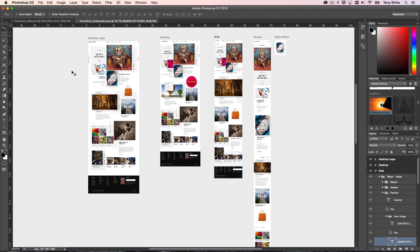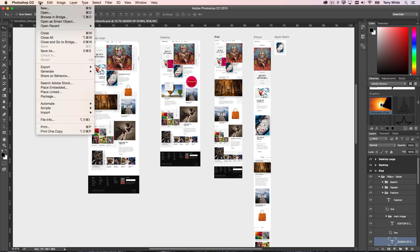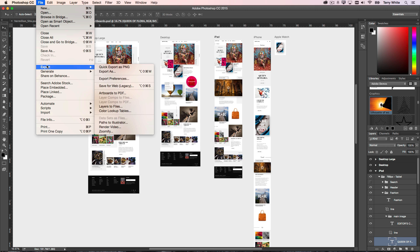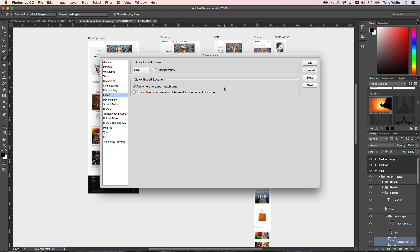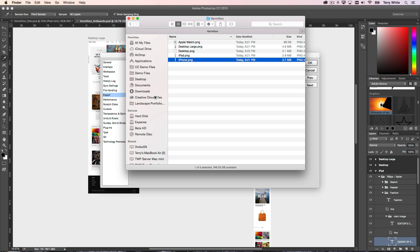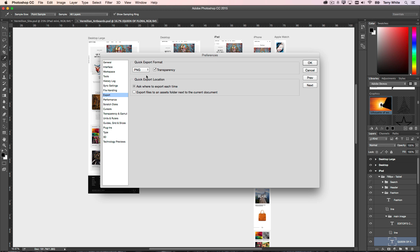So how does it decide what setting to use, what format to use, since it's not presenting you with that each time? Well, if you go up to your File menu and choose Export, there's also an Export Preferences for the Quick Export. So if I do Export Preferences, this is where you can decide how you want that to work.